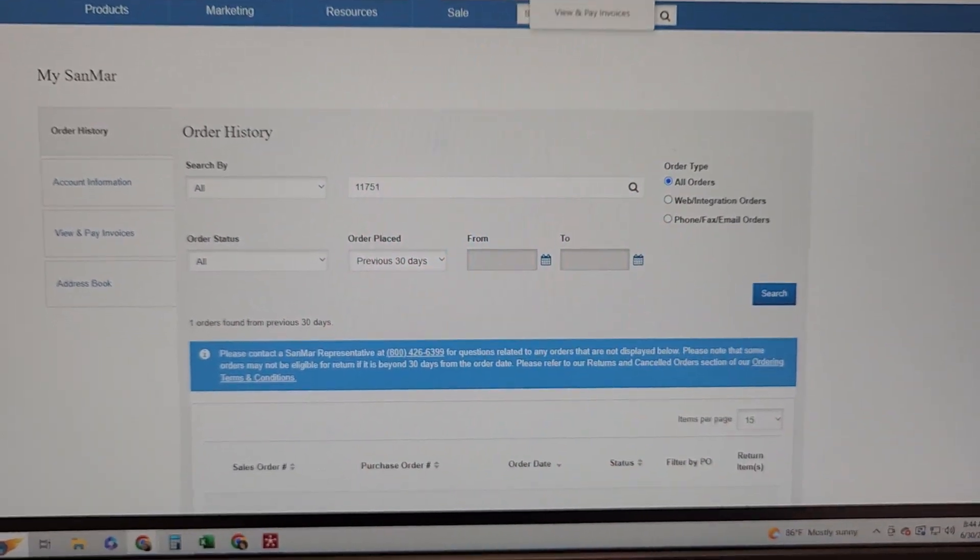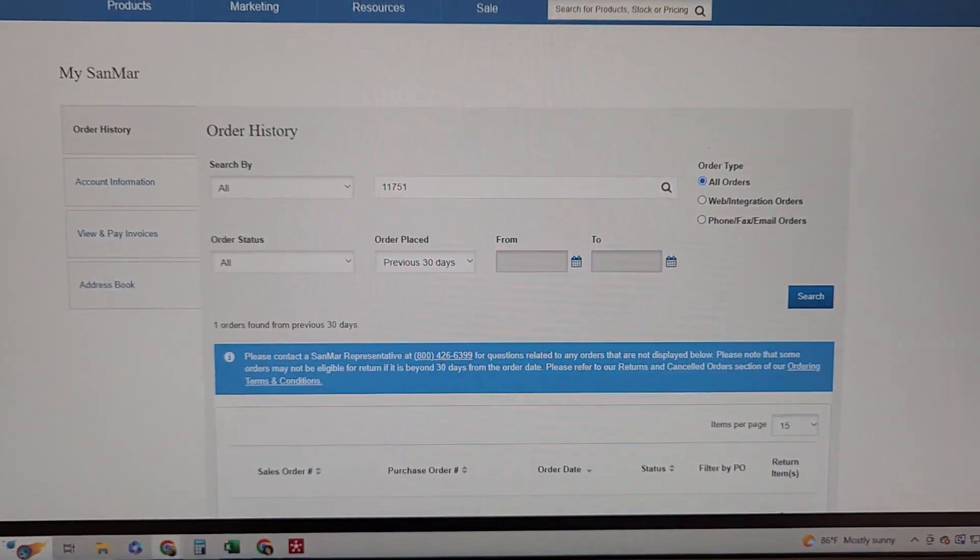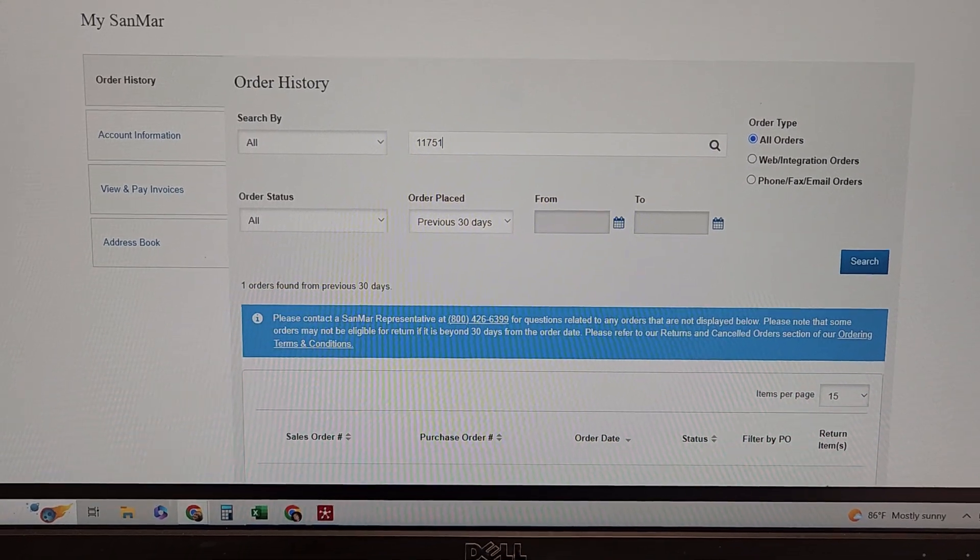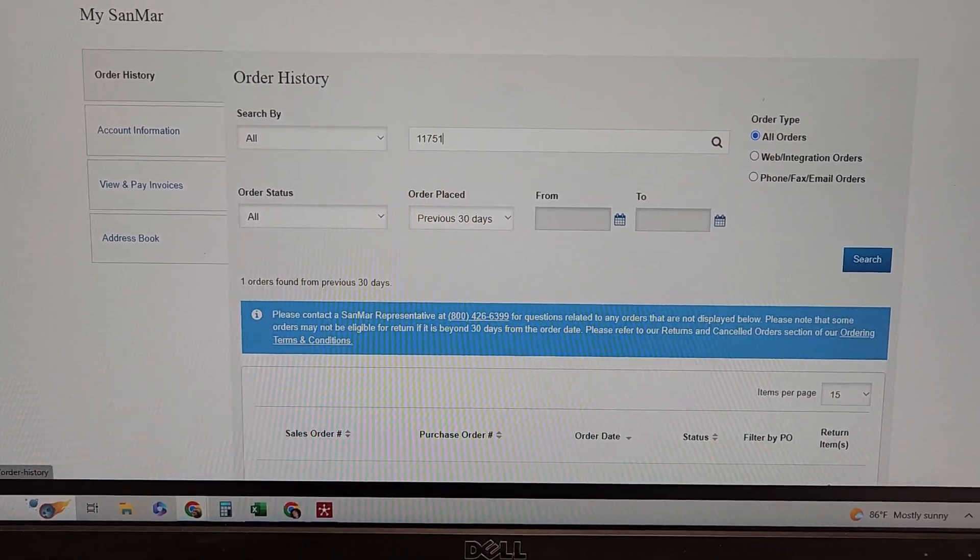So we would log into Sanmar and go to order history.